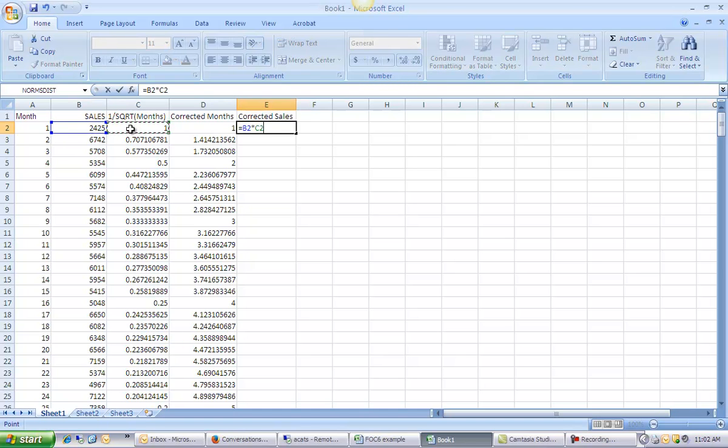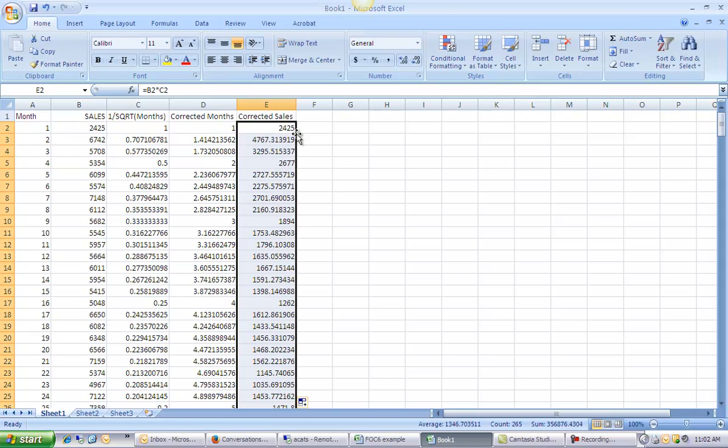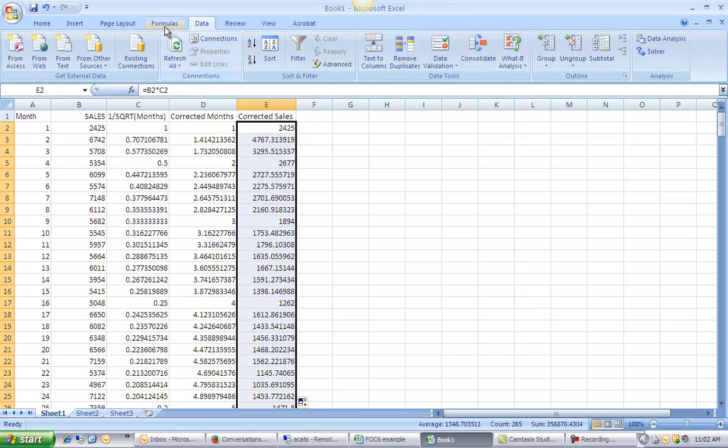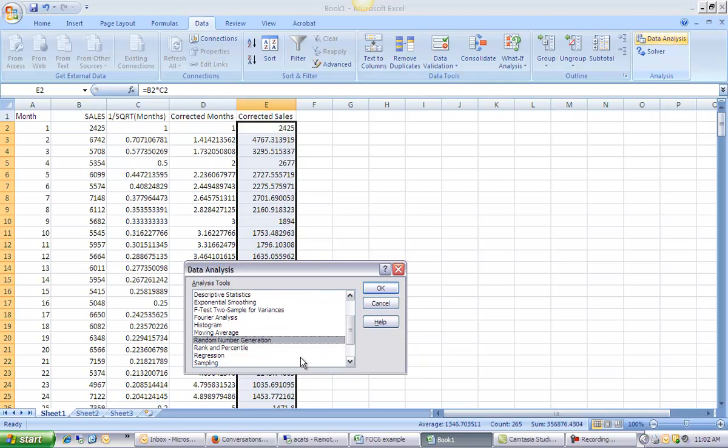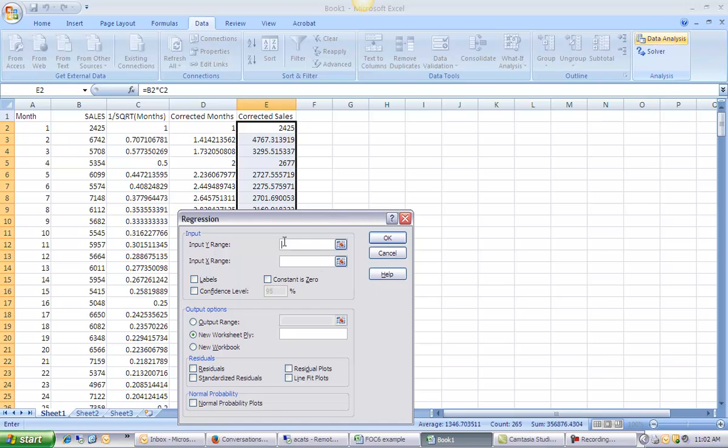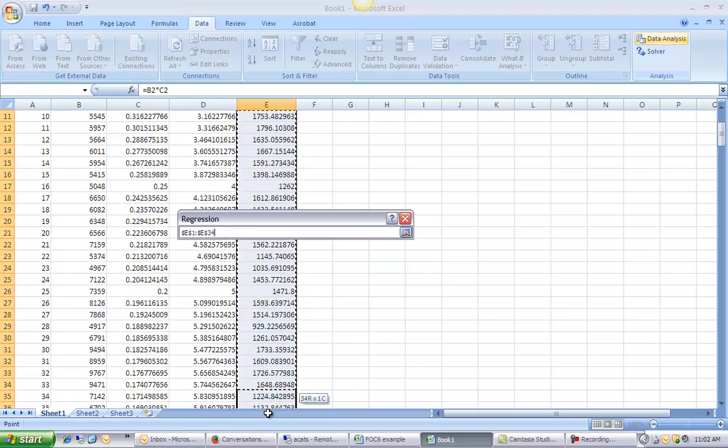So I'm making this correction here. And now I'm going to go into data analysis and run my regression here. So data analysis, regression. My y range is my corrected sales. So I'll highlight that data.